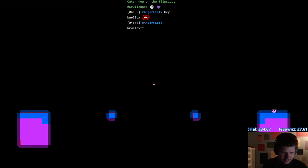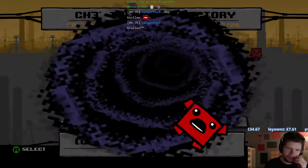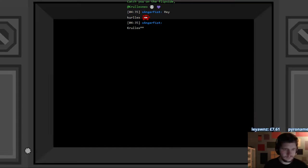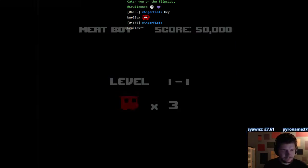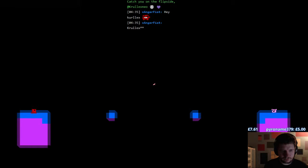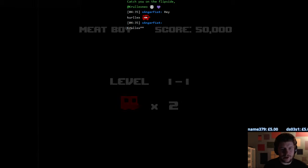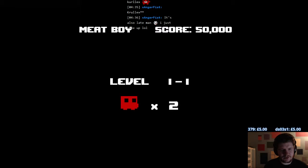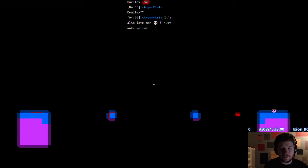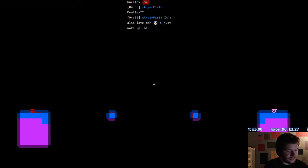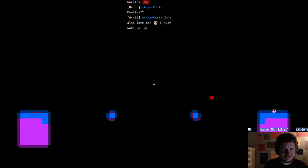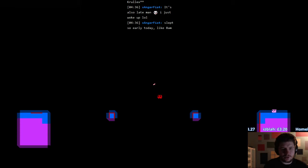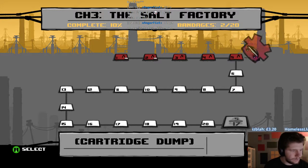No you can't do it like that. Wow okay that's tough. That still didn't work. It's also late man, I just woke up. Oh is the blue bits bouncier or something? Slept so early today.